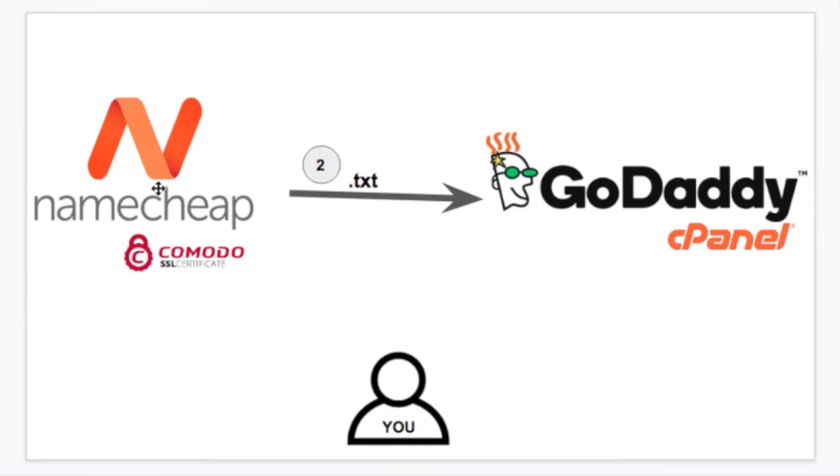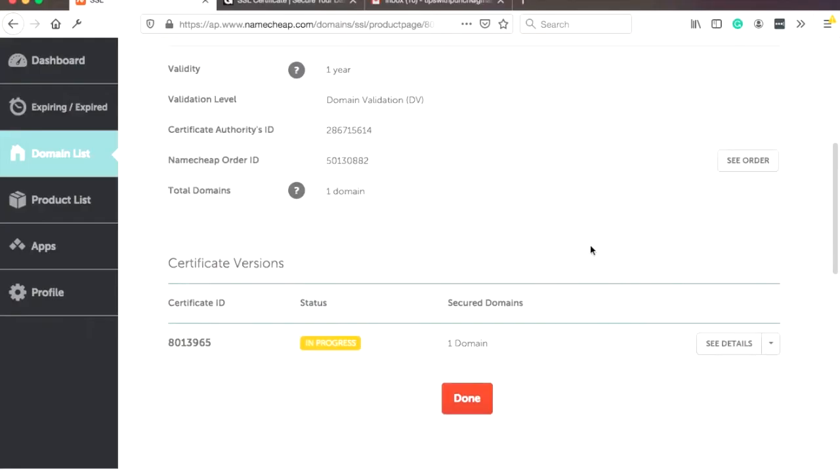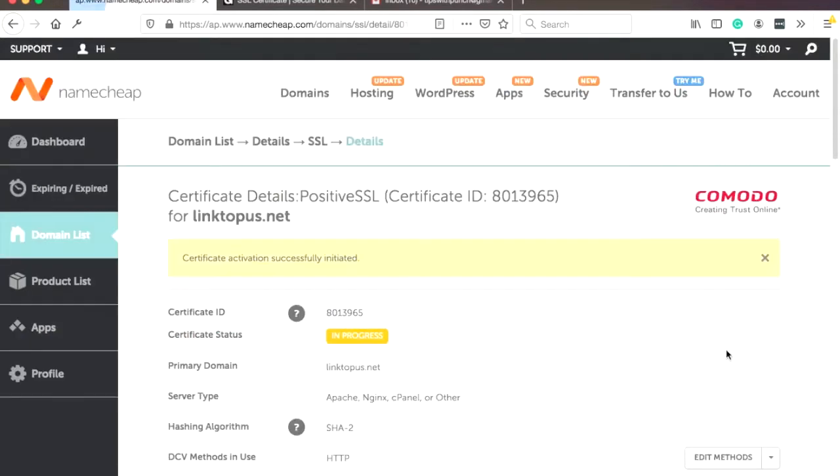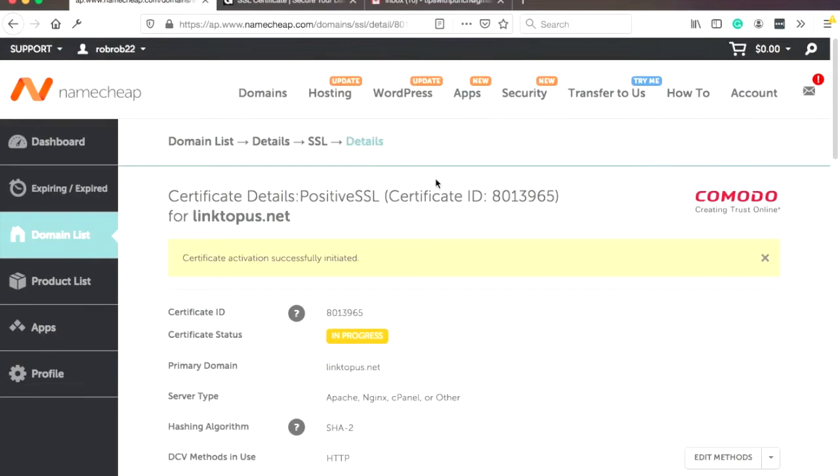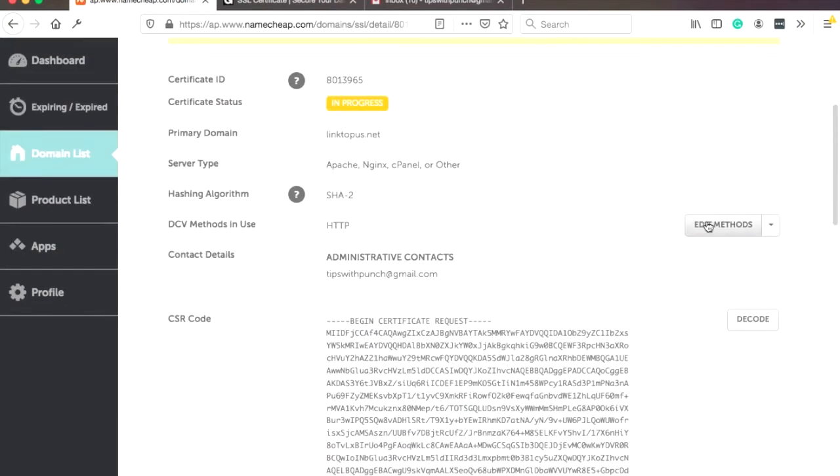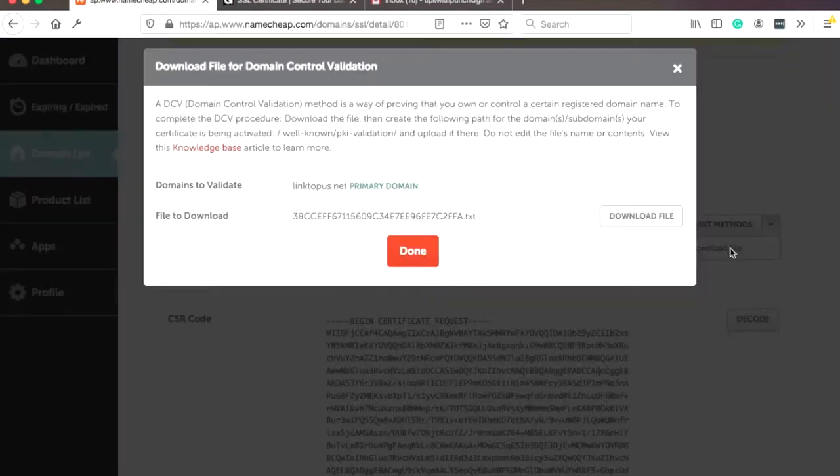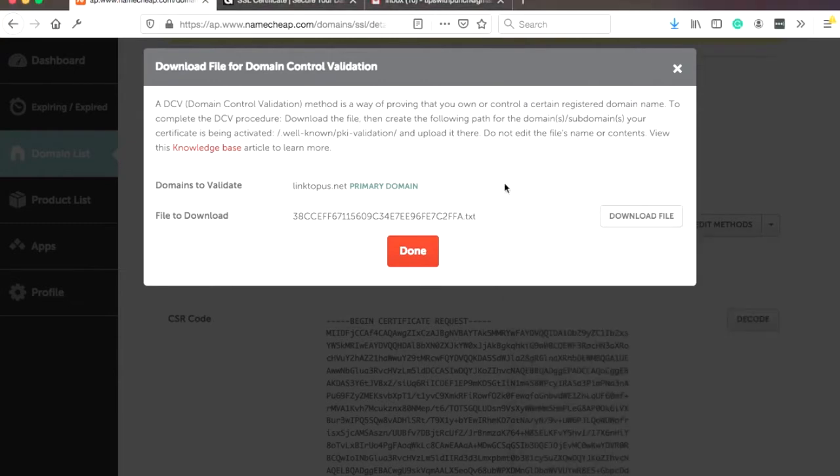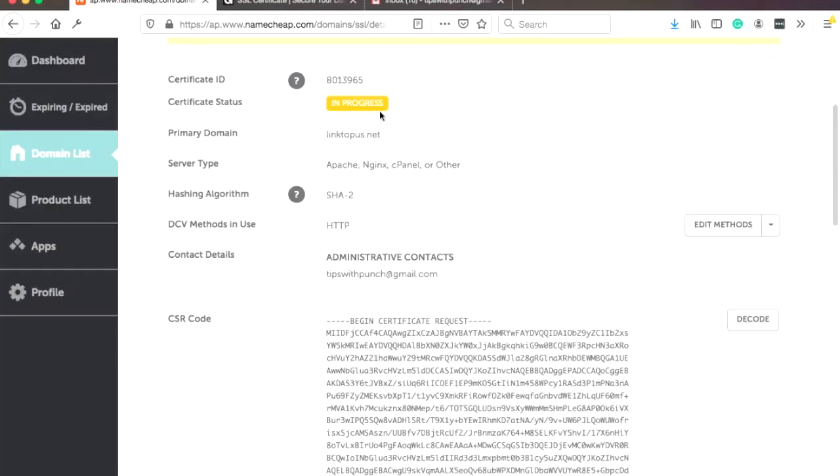Now we need to download the files that we will place on our server. And actually, it's a bit hidden. You have to come here and click on see detail. On this page, you have edit methods. But actually, we need to click on this arrow and download the file. And then again, download file. And it's just a text file, which we will place in a second. And done.